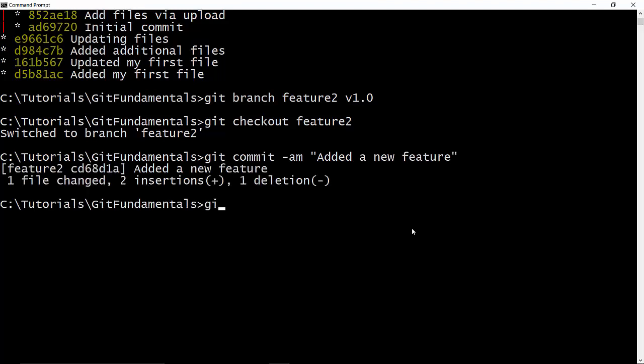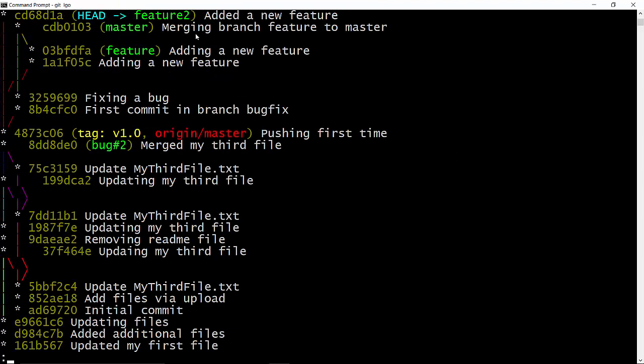And now if you see the logs, you can see that our HEAD is pointing to the new branch Feature2, which is on the tag v1.0. And now for some reason I decided that actually I don't need to create a new branch. So what I have to do is rebase it and replay the changes on some other branch, say master.